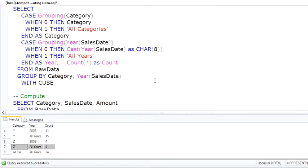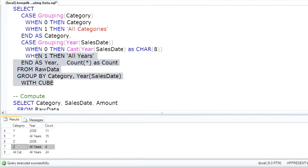Cube is like the Rollup on steroids. It will provide a subtotal for every possible combination of every group by column.